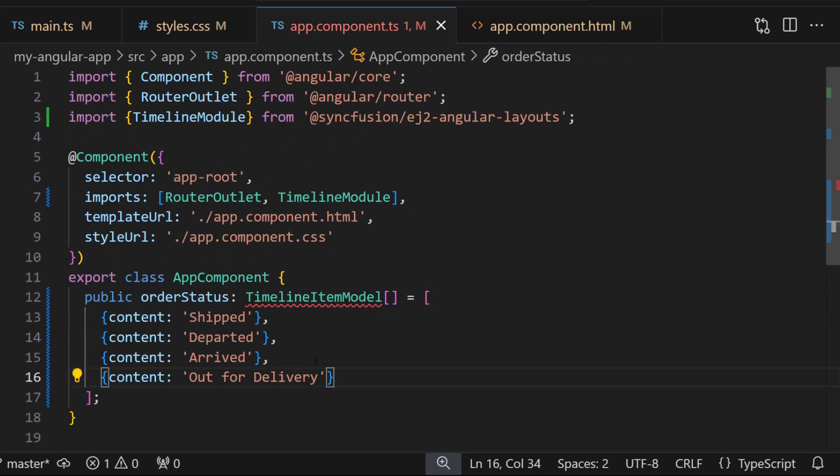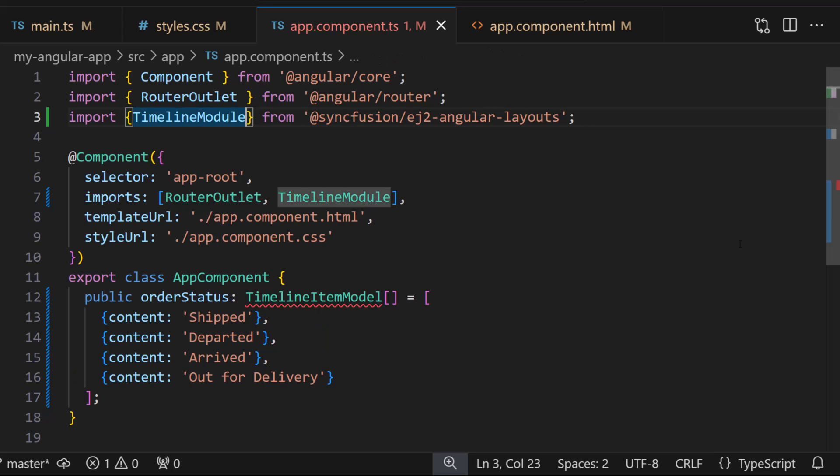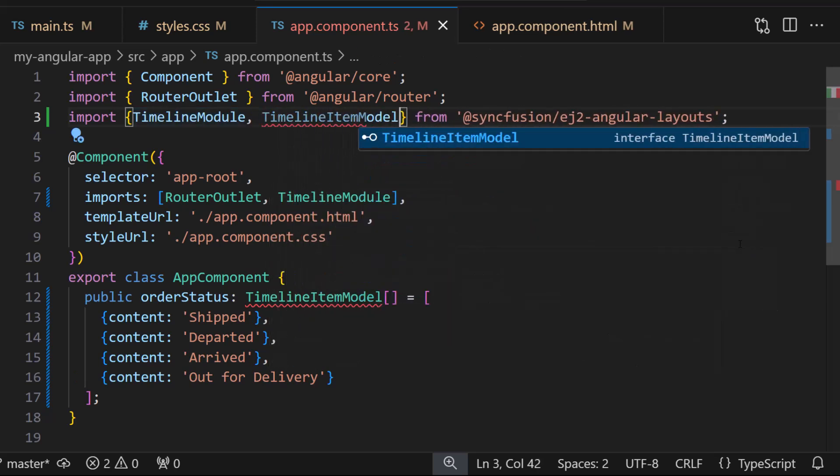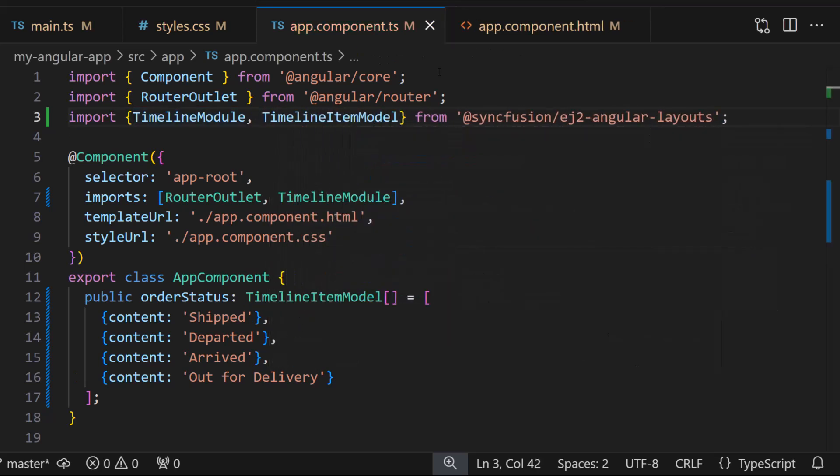To access this model class, let me import it from the Syncfusion Angular layouts package. Now I need to include these items in the timeline component.